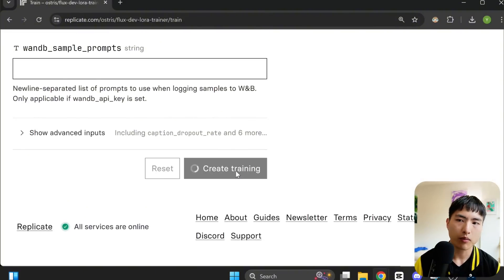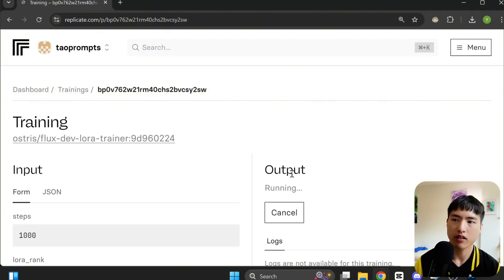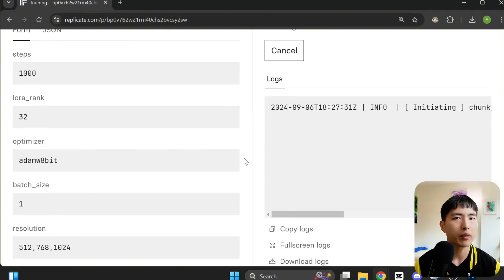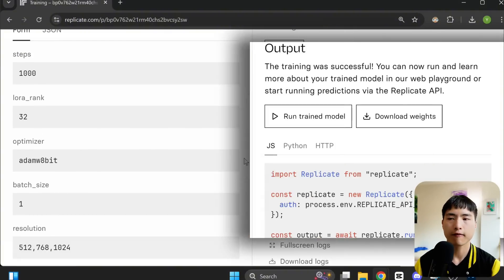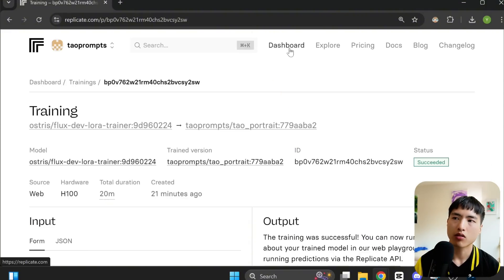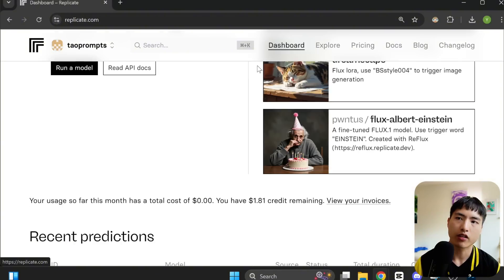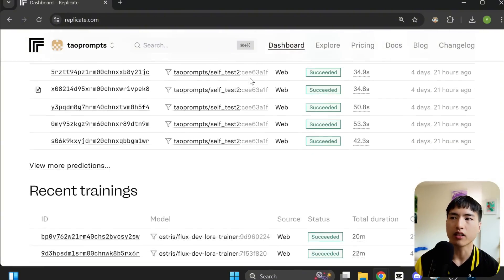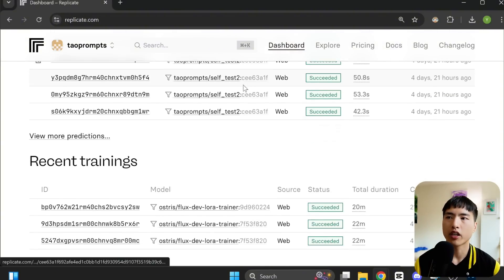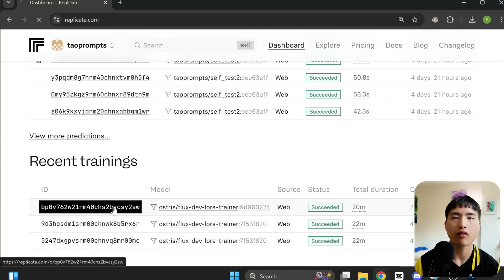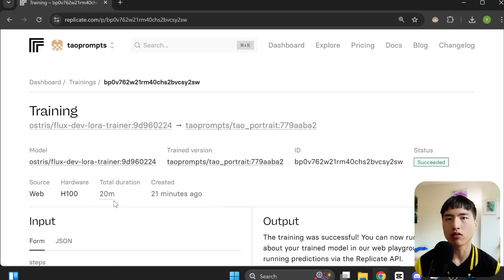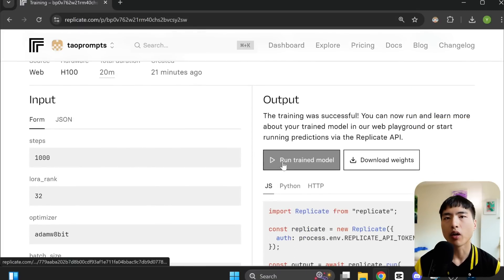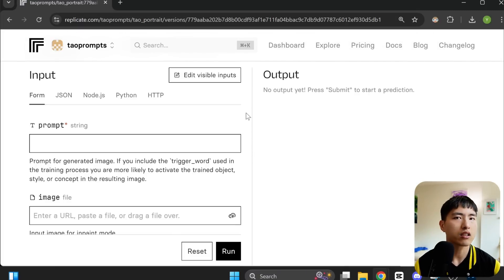You can track the progress inside the little box here. The entire process takes around 20 minutes for me. Once that's done, you'll be able to run the trained model or just go to your dashboard and scroll all the way down to recent trainings. From there, you'll be able to find the IDs of all your trained models. You can click on one to find the link to run the custom model.